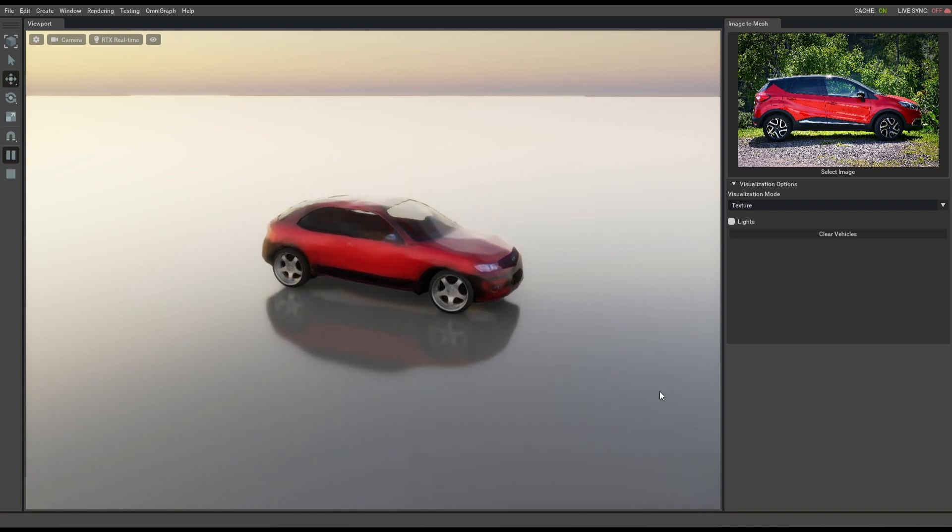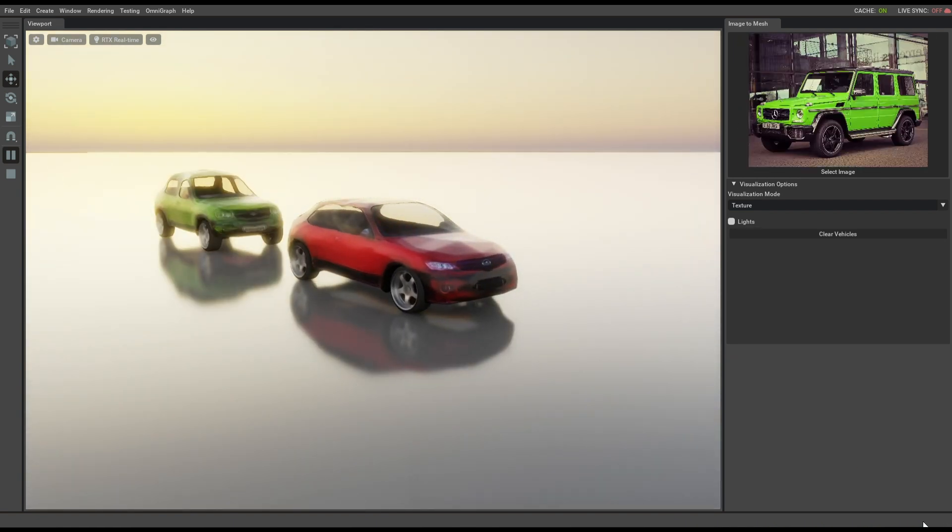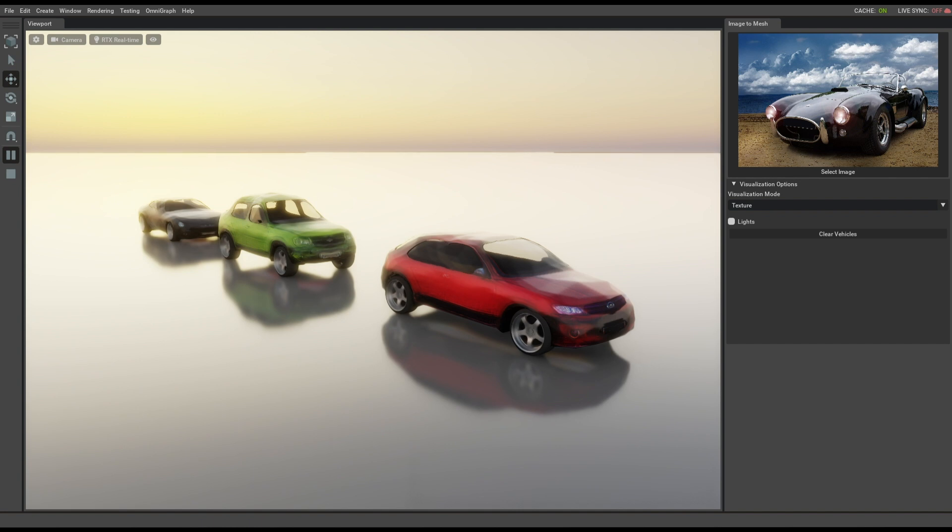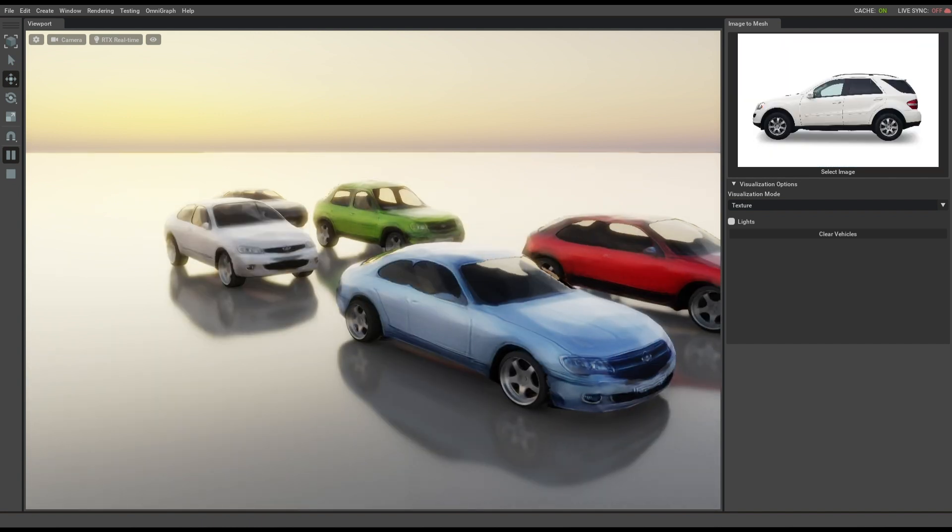The 3D model can be rapidly brought into NVIDIA Omniverse, the open platform for real-time virtual collaboration and simulation.